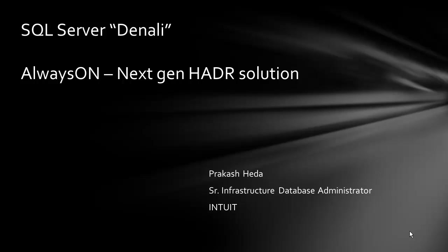Hi and welcome to SQL Server Denali AlwaysOn, next-gen HADR solution. I am Prakash and I work for Intuit as a senior infrastructure database administrator. In this set of videos I will talk about what the Denali AlwaysOn feature is.